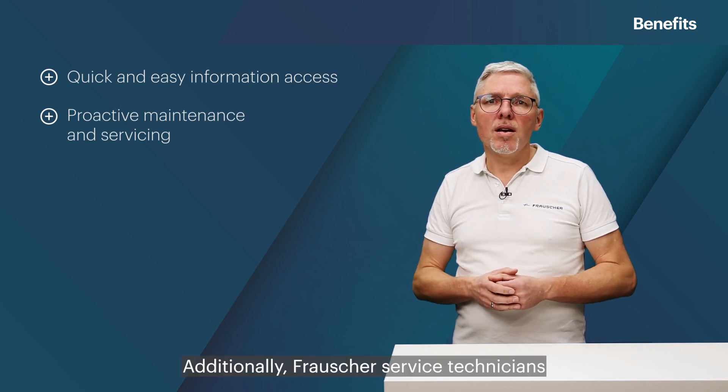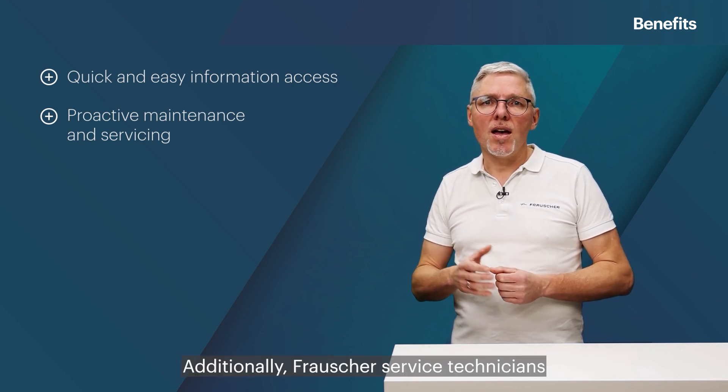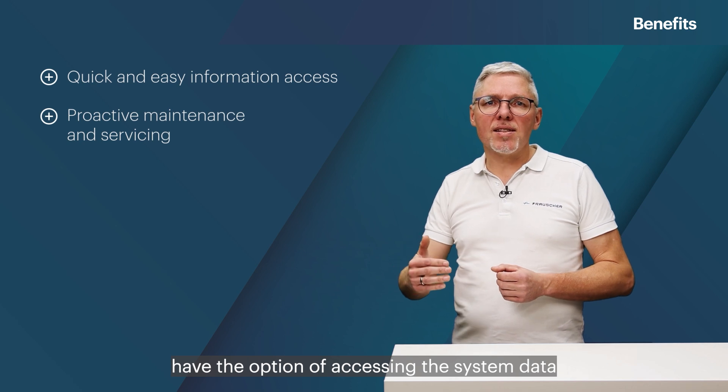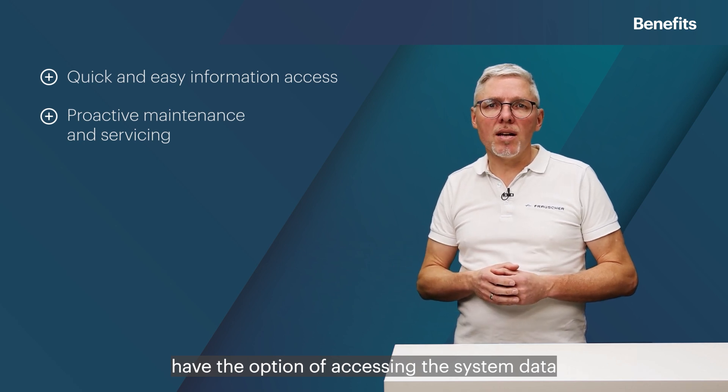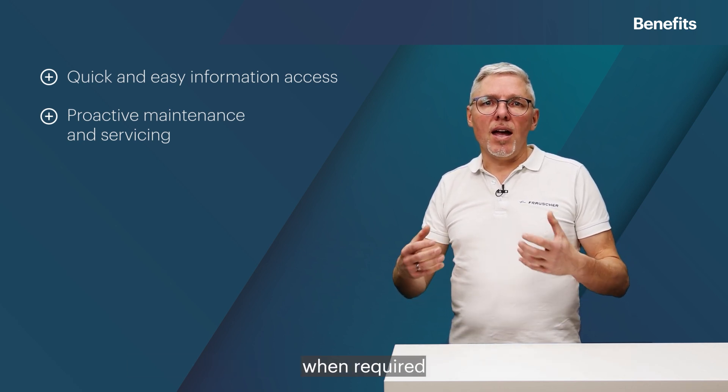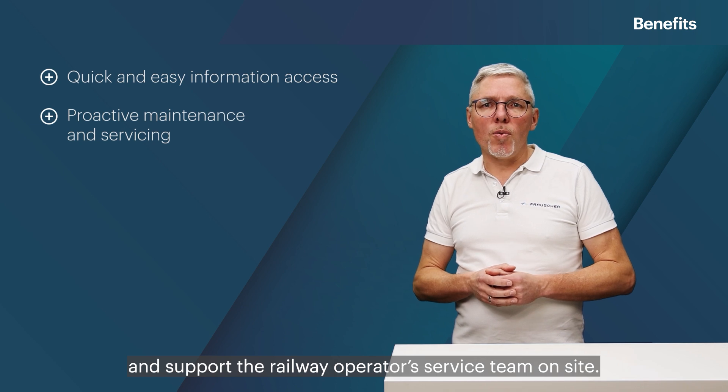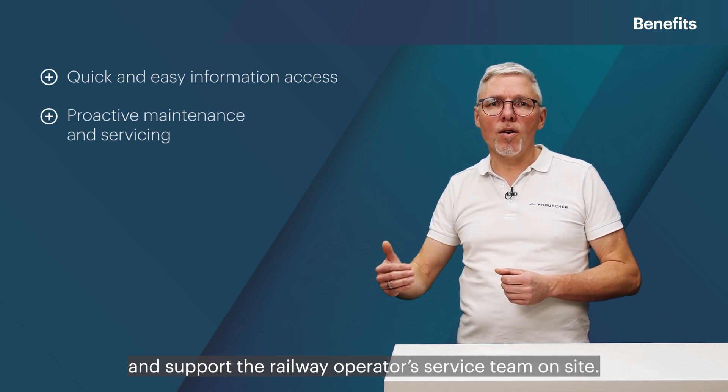Additionally, Frauscher service technicians have the option of accessing the system data when required and support the railway operator's service team on-site.